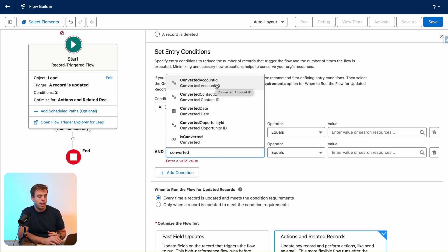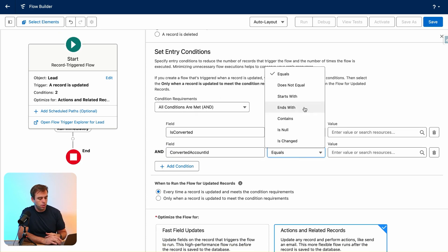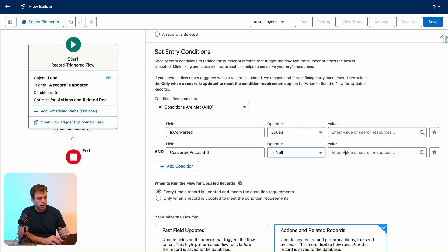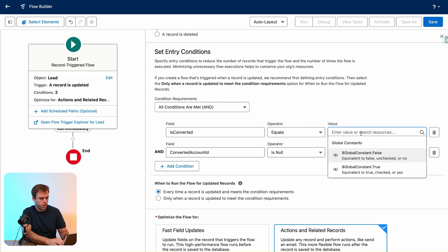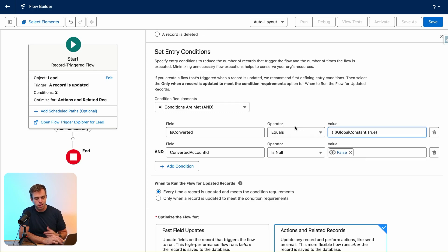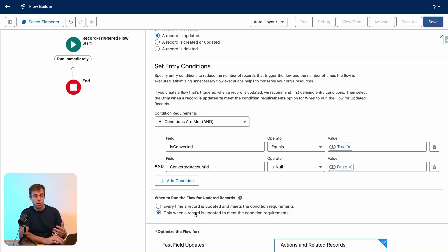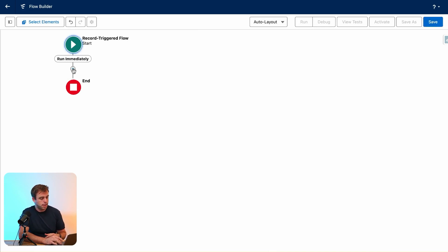The way we would do that is just select it, then choose 'is null' and write 'false.' And then for 'Is Converted,' we could put 'true' here, although this first condition doesn't really matter. We'll mark this to run only when the record is updated to meet these conditions, and then we'll close out of that screen.